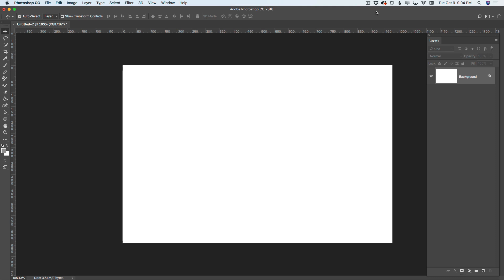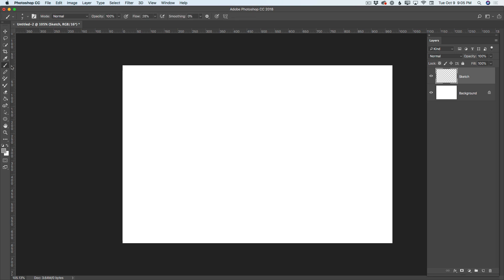And by the way, as usual, nothing will be too complicated. I have created my simple document. You can create your document in any size you like. I will create a new empty layer. I will rename it to Sketch. And I will highlight my simple brush tool. You can use any brush you are more comfortable with. I will be using gray color for my sketch layer. You can use any color you like.